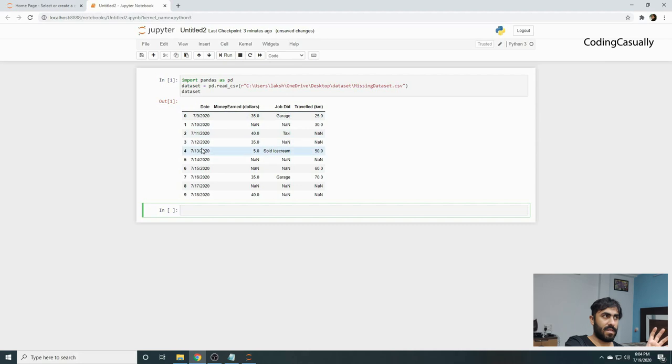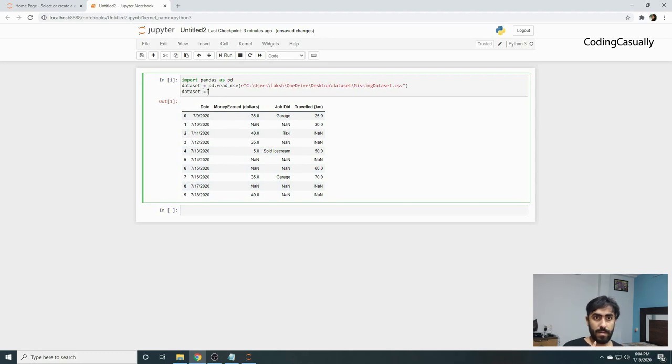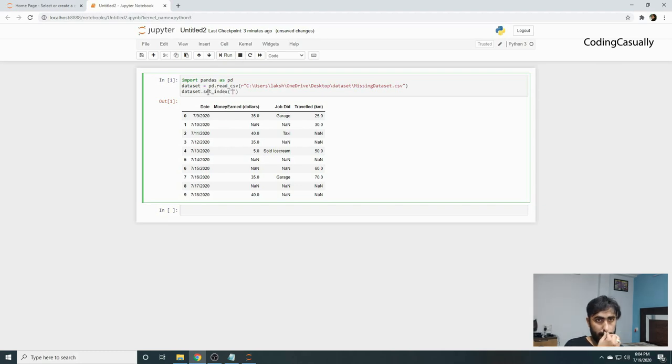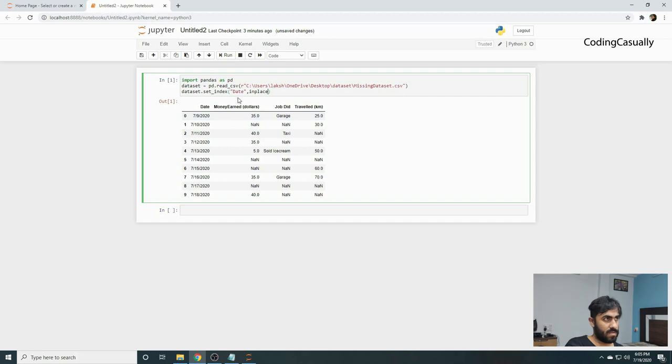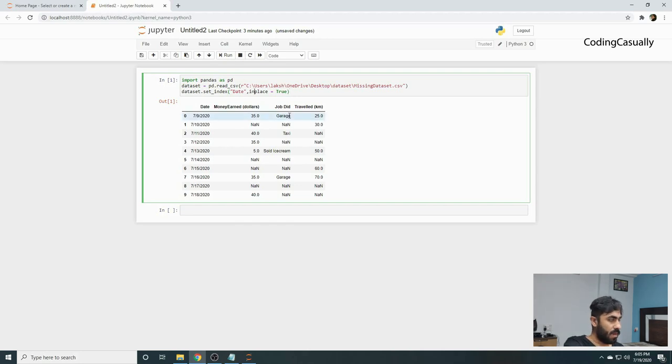So what we'll do is dataset.set_index and then pass the name of the column. The column name is state, and we want to say inplace equals to True. So the moment we do this and call the dataset again...